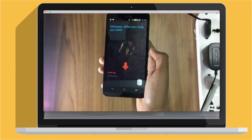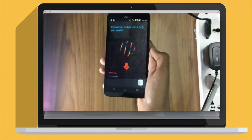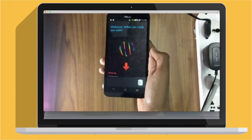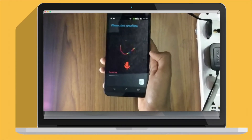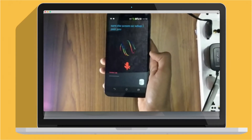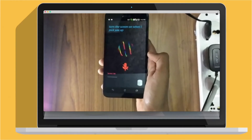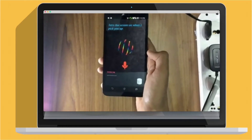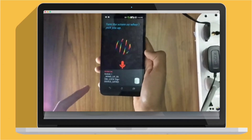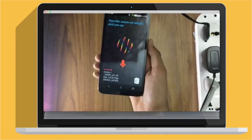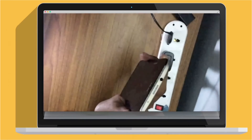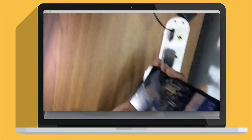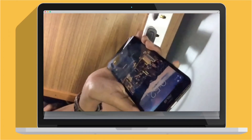Now we will demonstrate how you can teach your phone new gesture tactics by simply telling it to. Turn the screen on when I pick you up. You can see in the service log the gesture is set. Now we'll show it. Screen off. Now I lift the device up. Now you can see the device is on, the screen is on.